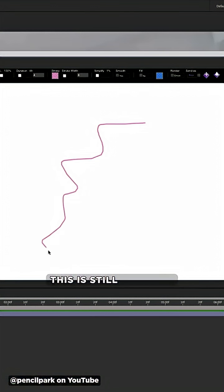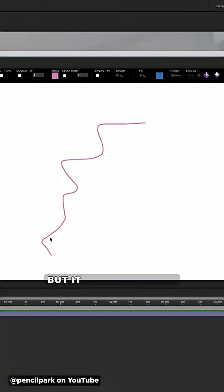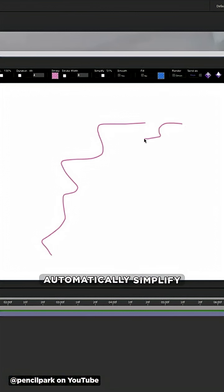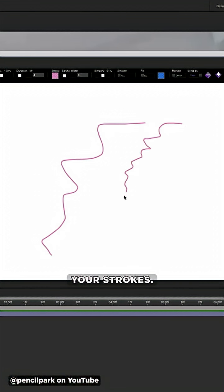This is still version one of the tool and I'm sure Frederic will add more features, but it already offers several simple paintbrush options, including an option to automatically simplify your strokes.